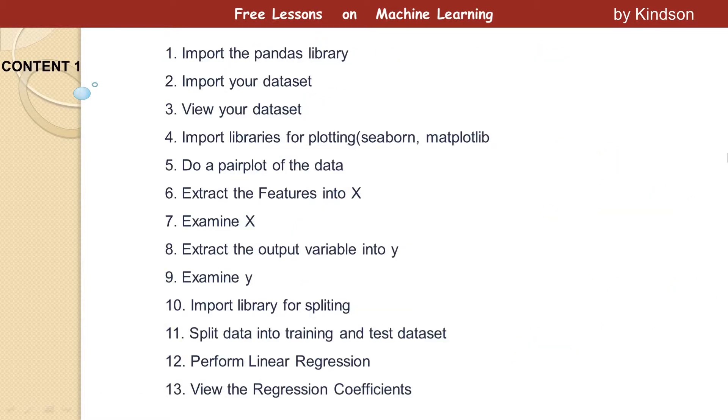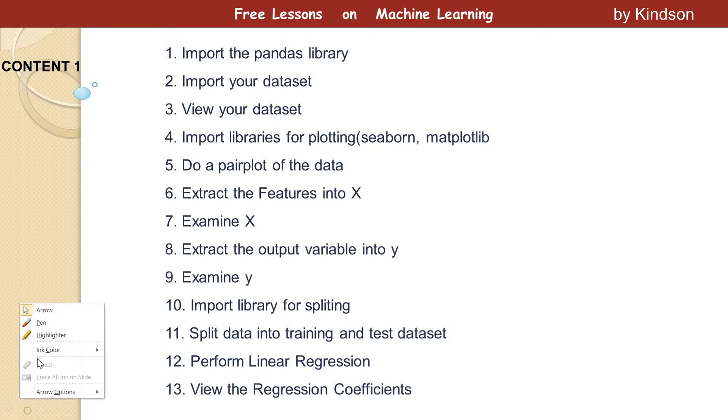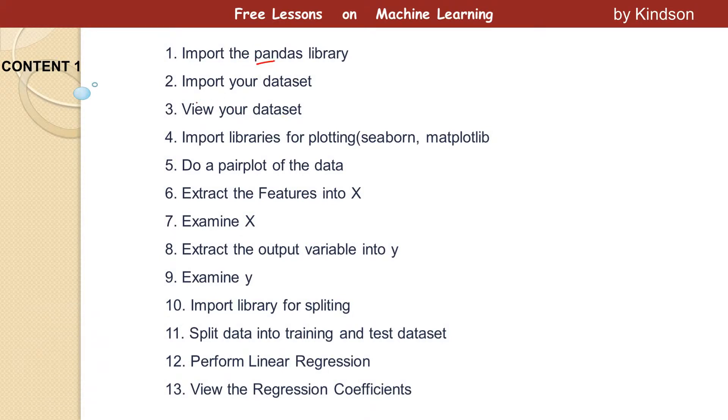I'm going to show you the steps to follow in Python. The first thing you do is import the pandas library. Remember in Python we use a lot of libraries. In this tutorial you'll learn about three or four libraries. Pandas is one of them. Then we're going to import our dataset. After importing our dataset, we view it inside Jupyter Notebook.